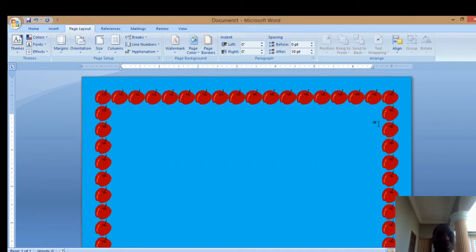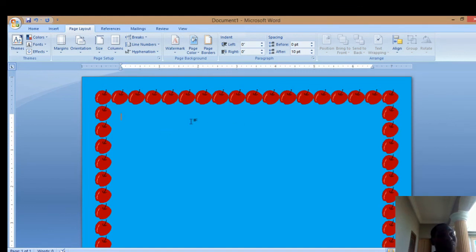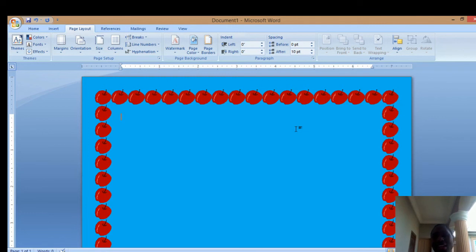you see that it has turned to a border of fruit. This is how to insert page color and page borders. For more videos, you can like and subscribe. I hope to see you in my next video. Thank you.